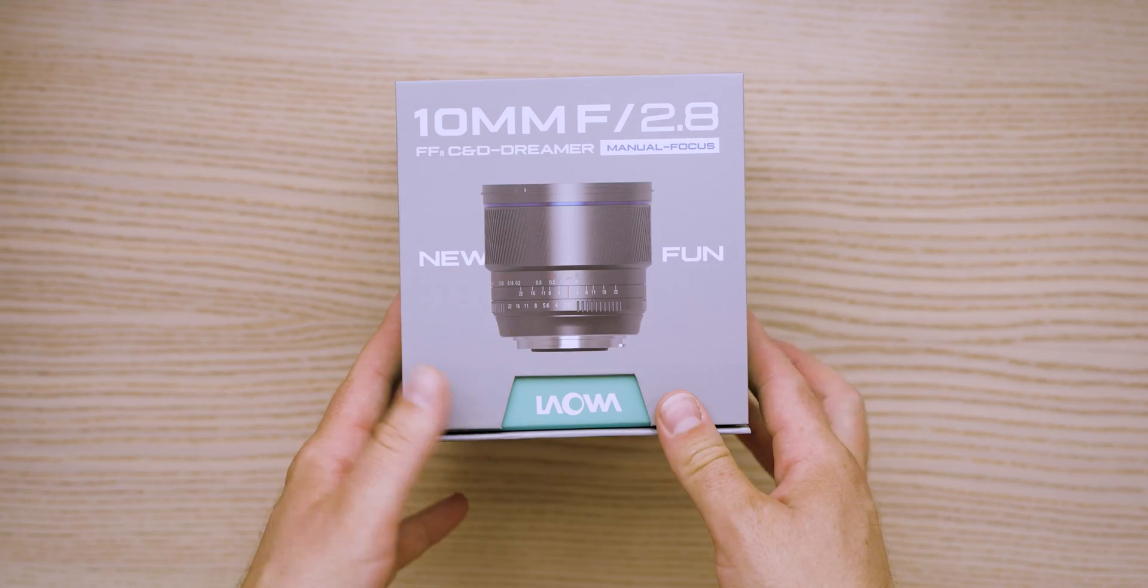We're going to take a look at some of the images that I captured in Lightroom in just a moment. Take a look at the star quality in the corners and all, but first let's take a look at the physical features of this lens.